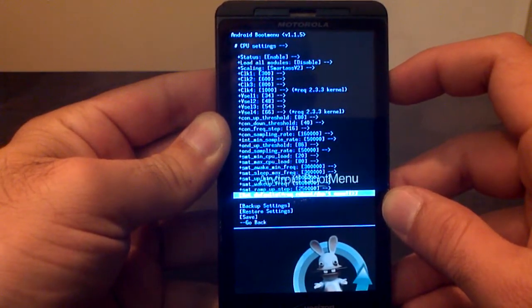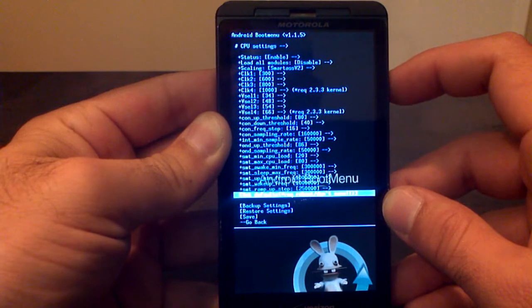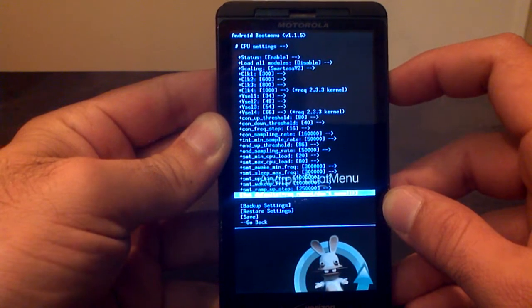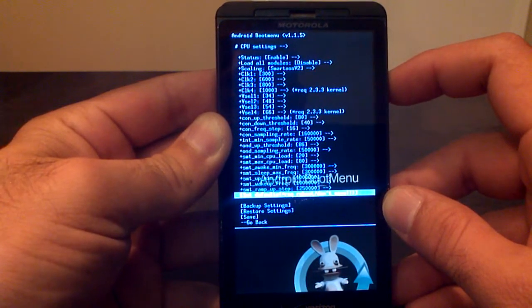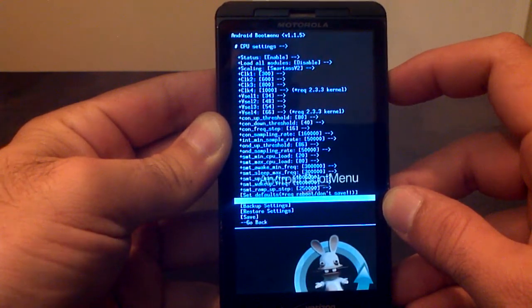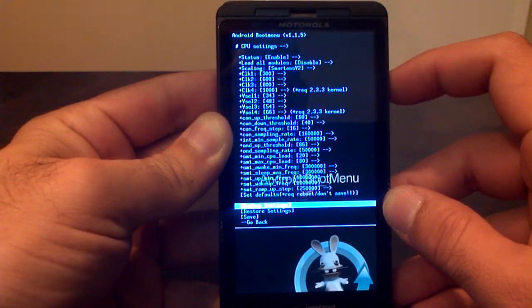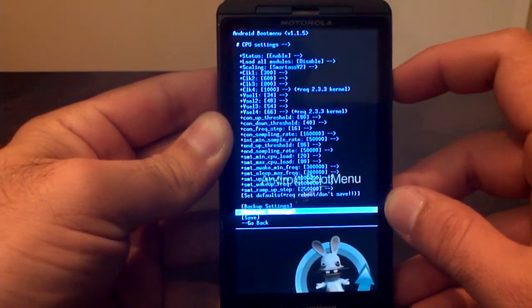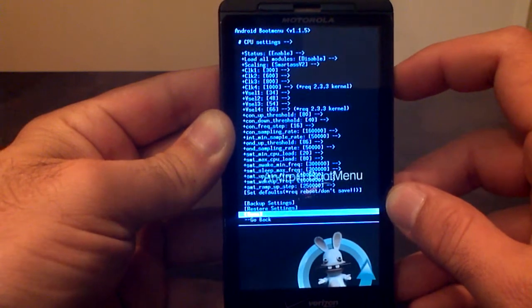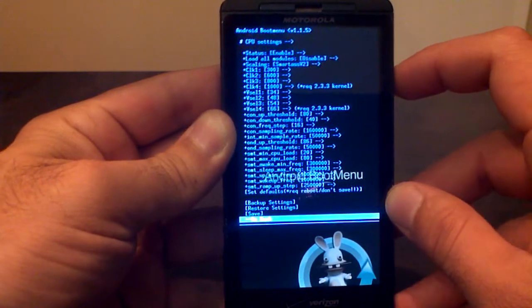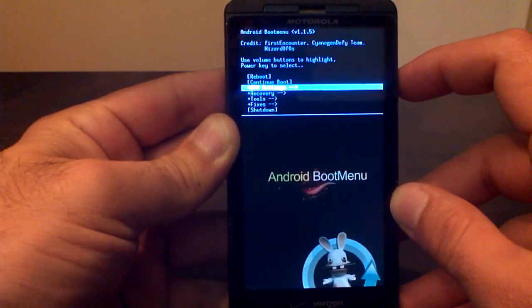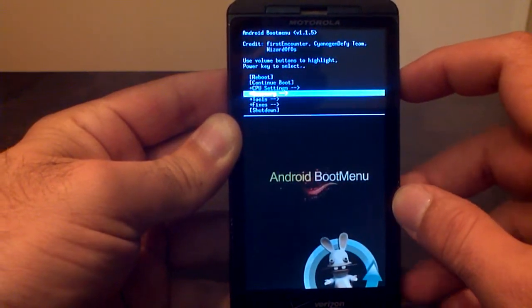All this stuff down here, I have no idea what it means, and a lot of people still can't tell me. It might be a little bit too complicated for the average person. But you can back up and restore your settings, save your settings, and go back.